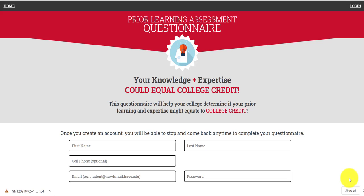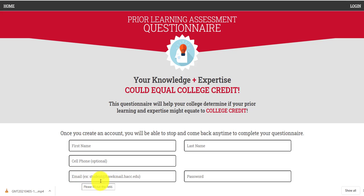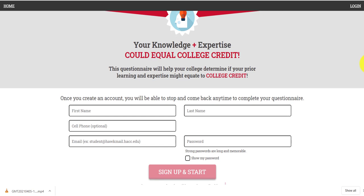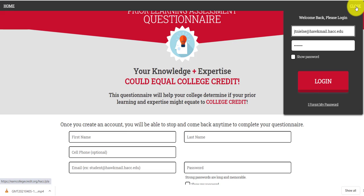To get started, using the link provided to you by your advisor in the email, come to this point and fill out your personal information: name, last name, cell phone is optional. For email, you must use your Hawkmail email address or the system will not recognize you as a HACC student. Give yourself a password that you can easily remember, which will allow you to enter the system. Click sign up and start now.